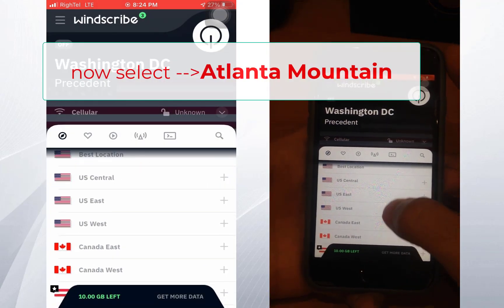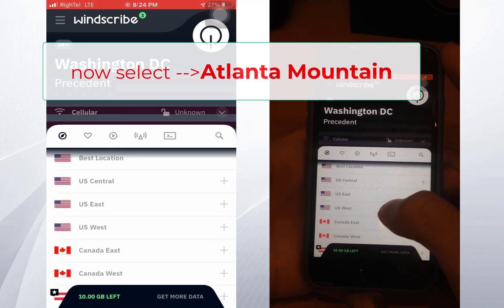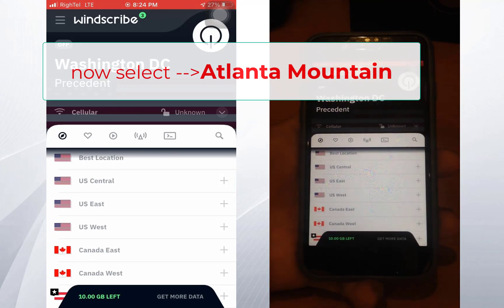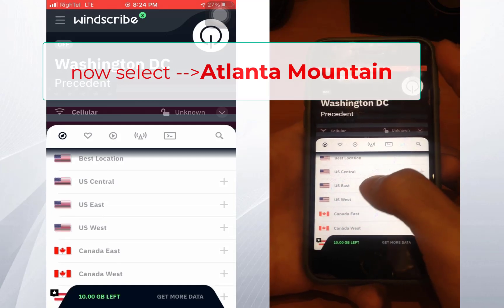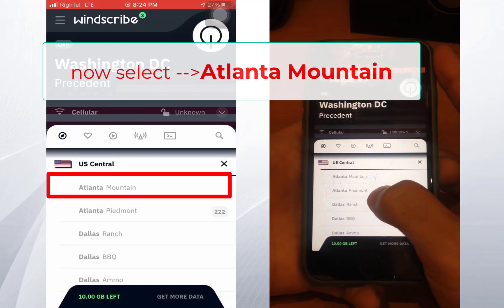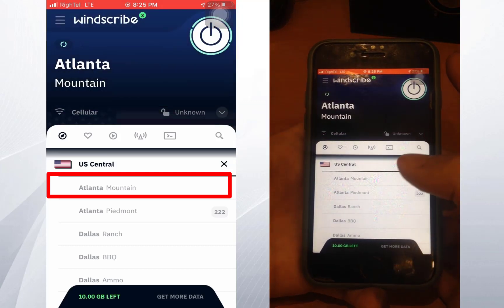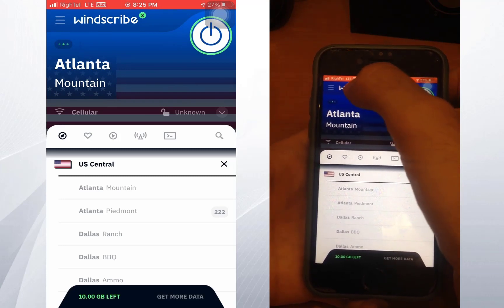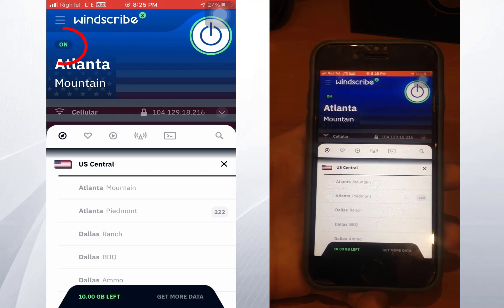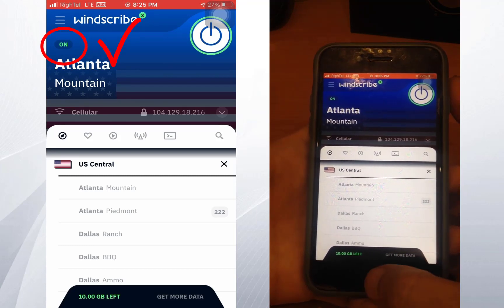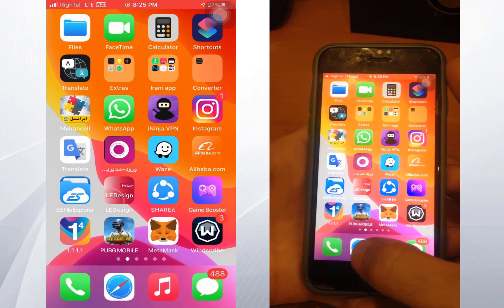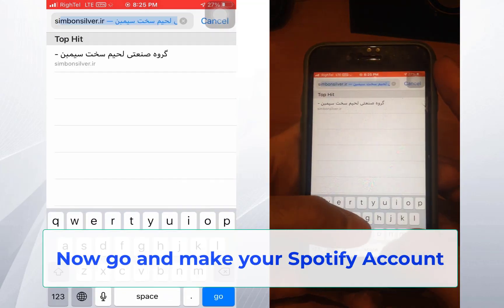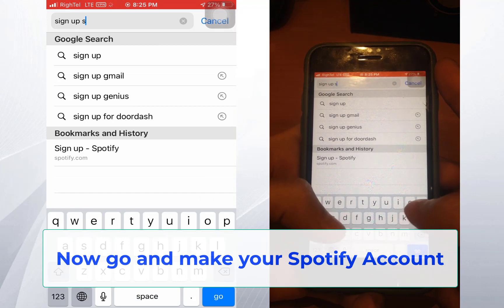This is very important — please pay attention. In the server list, go to US Central and select Atlanta Mountain. If you are connected properly, you can see the indicator showing everything is okay and you are connected to your VPN.